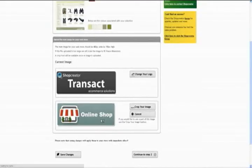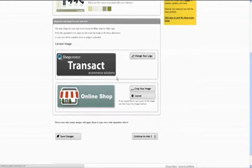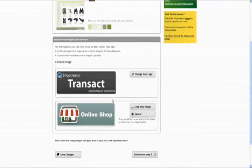And there we go. My very original store name of Online Shop. So, now that I've got that, and I've got my template, all I'm going to do is hit Save Changes, very important.